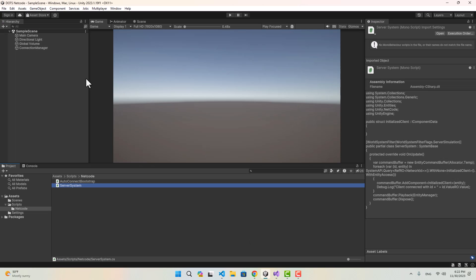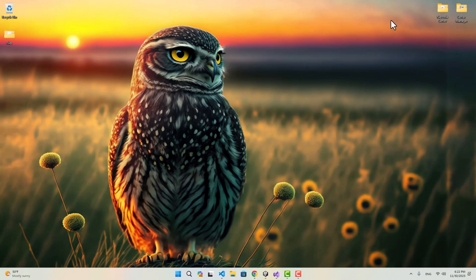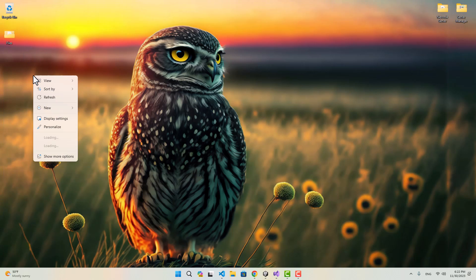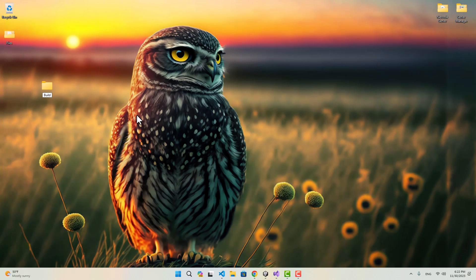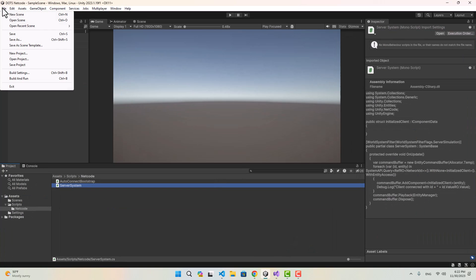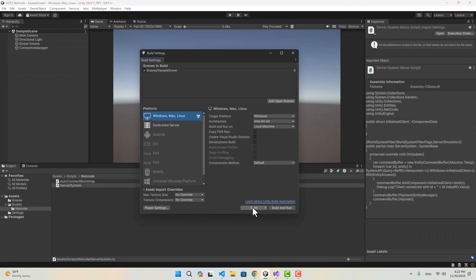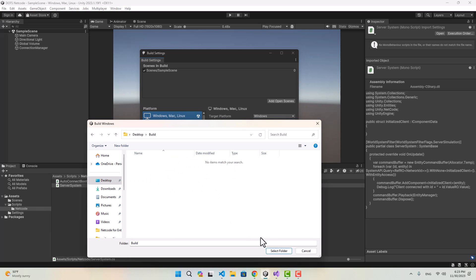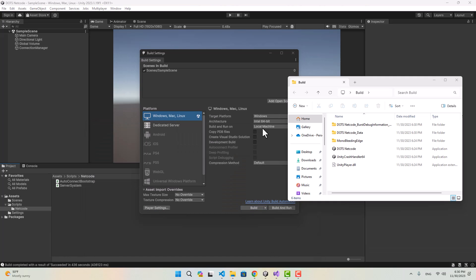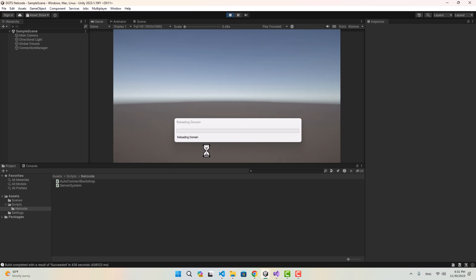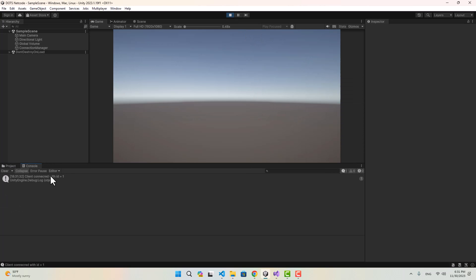Now I'm going to go to the editor. To have multiple clients I'll go to my desktop, create a folder named Build, and get a build of the project to put inside that folder. Our build is finished. We could have used thin clients to test our changes, but I wanted to show that our connection even works with a build version of the project.